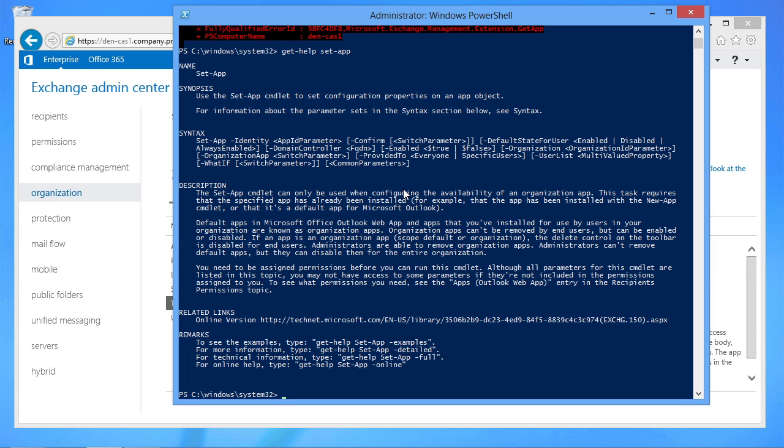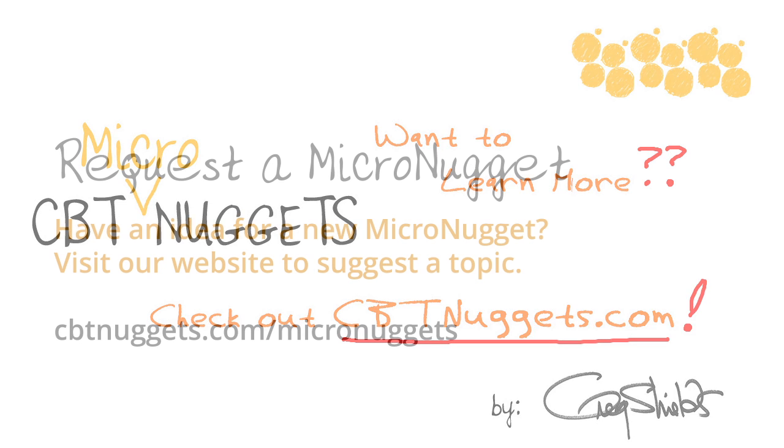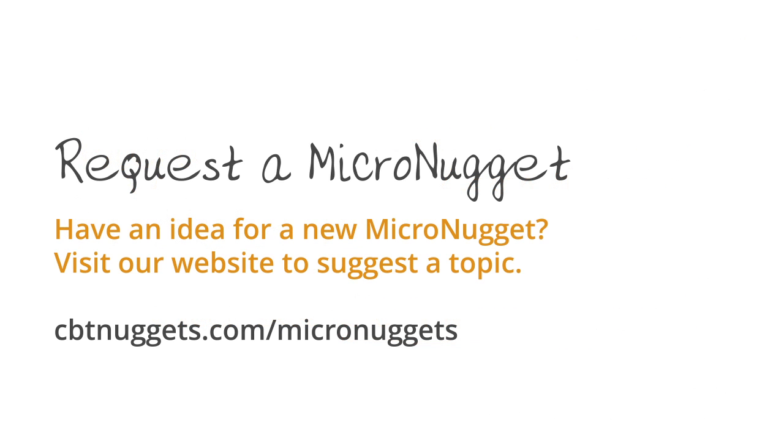You'll have to install the app first. Then once you've installed the app, you can then use GetApp and SetApp to actually complete that. Want to learn more? Check out cbtnuggets.com. Thank you.